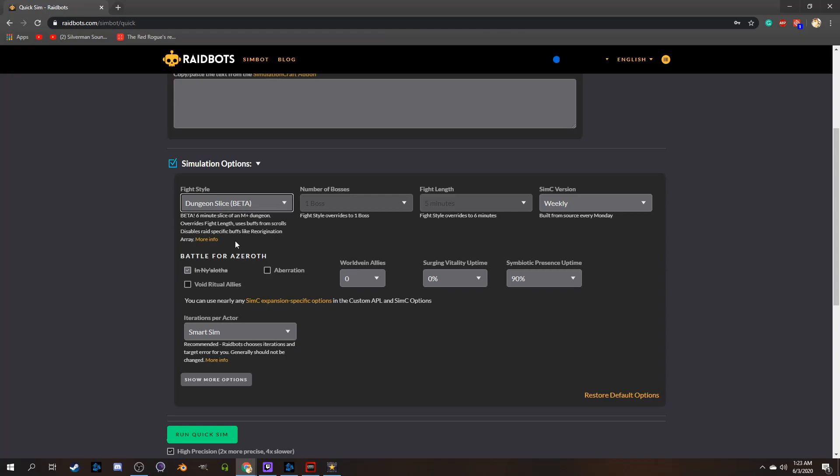This is not intended to replicate any specific dungeon, but rather to give a close to realistic approach to how a dungeon would play out in your simulations. Whew, that was a mouthful. Now that all the explanations are out of the way, we can actually get to doing some number crunching.